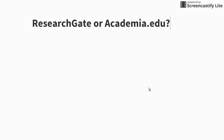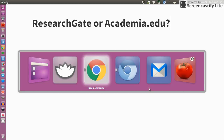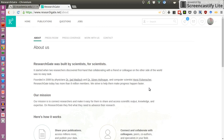That was a question I was struggling with because I was trying to choose just one. What I first did was go on both websites and have a bit of a look at the About sections of both websites and platforms.